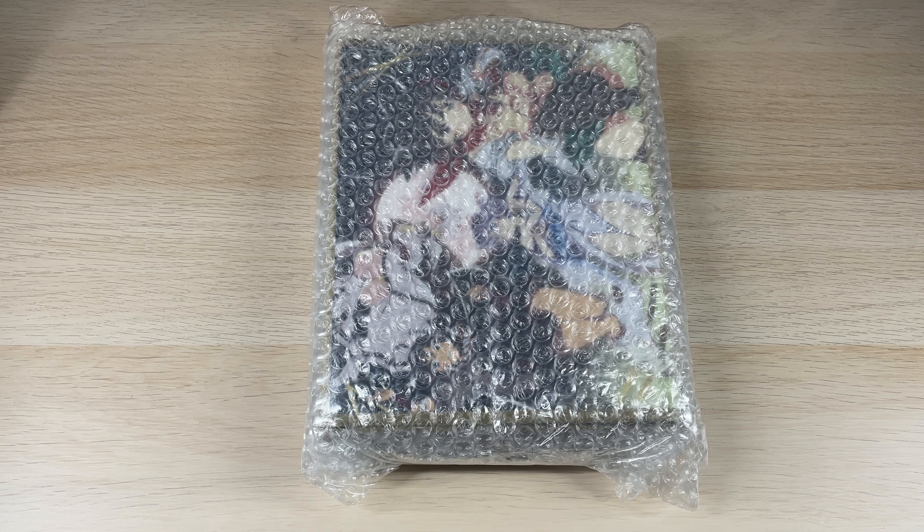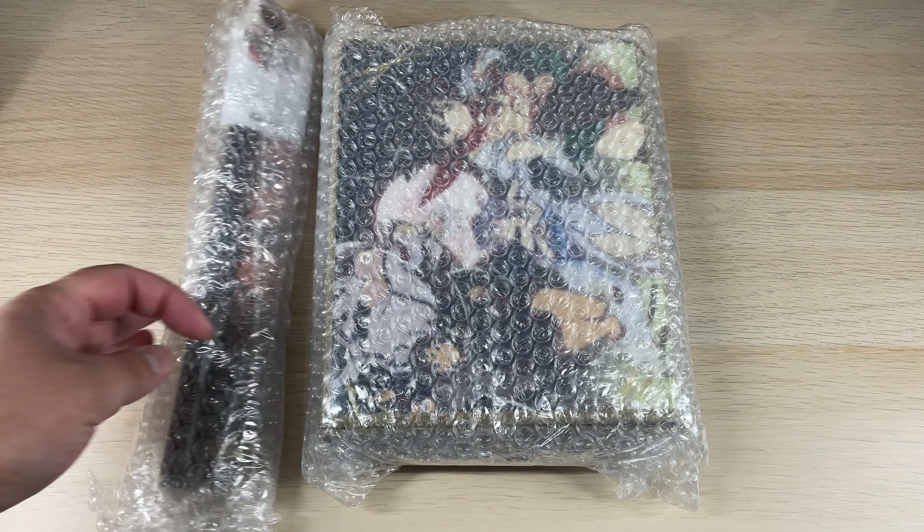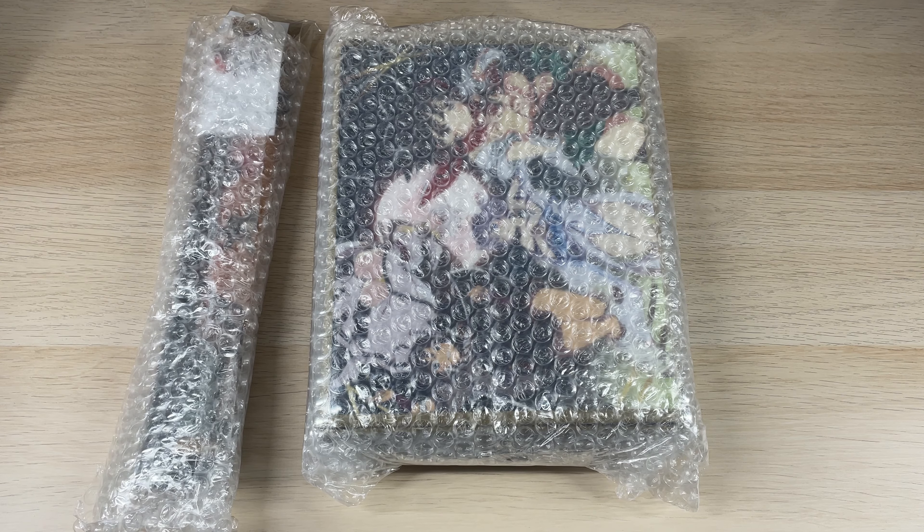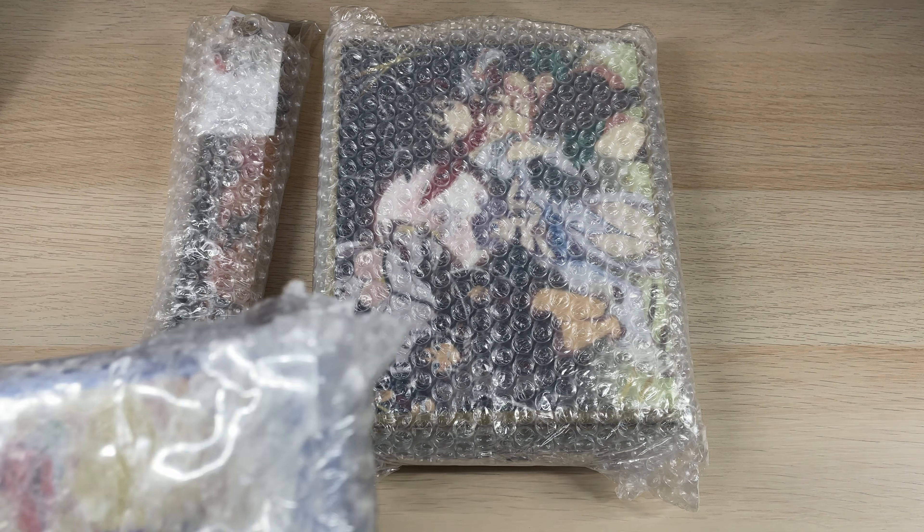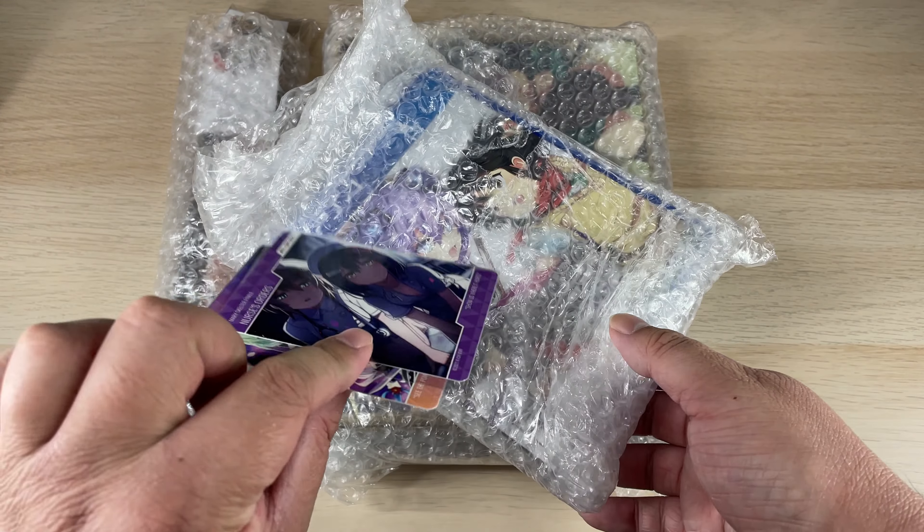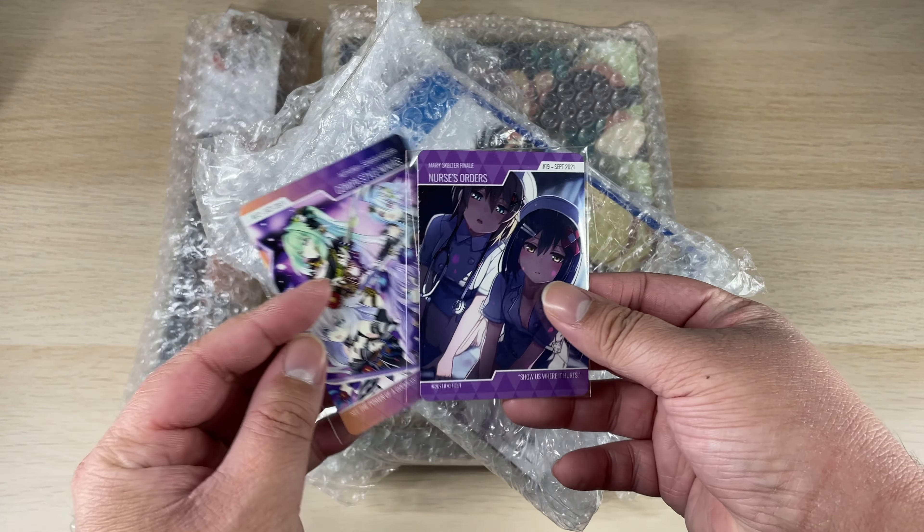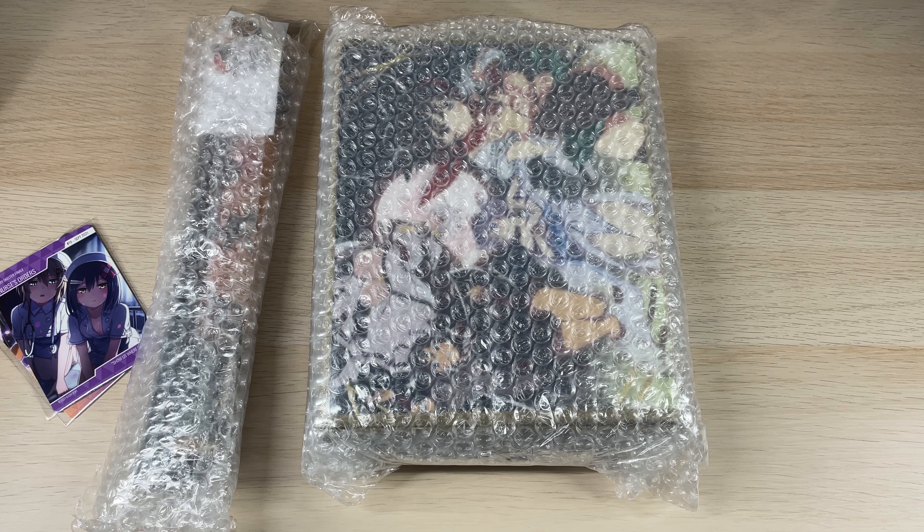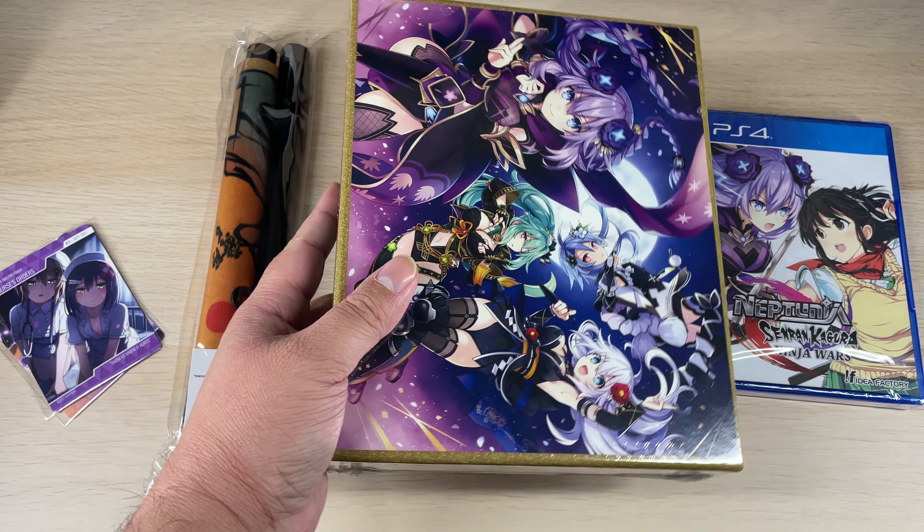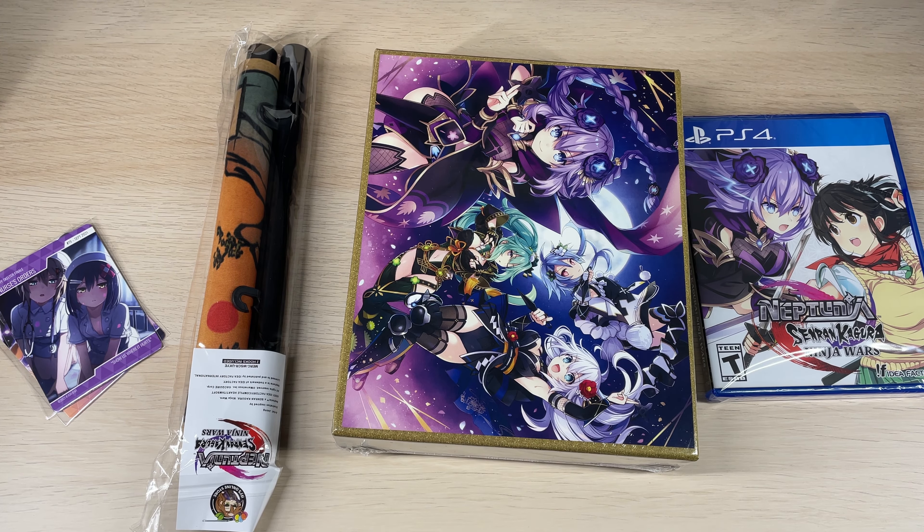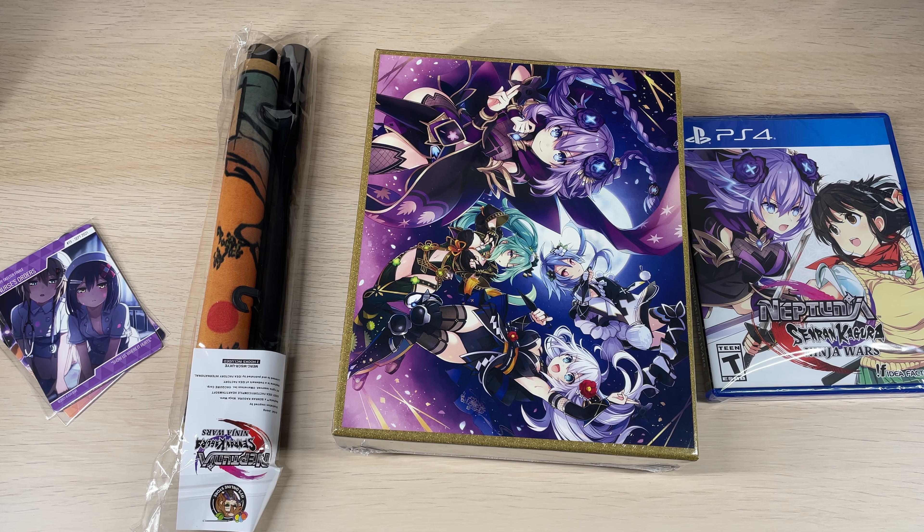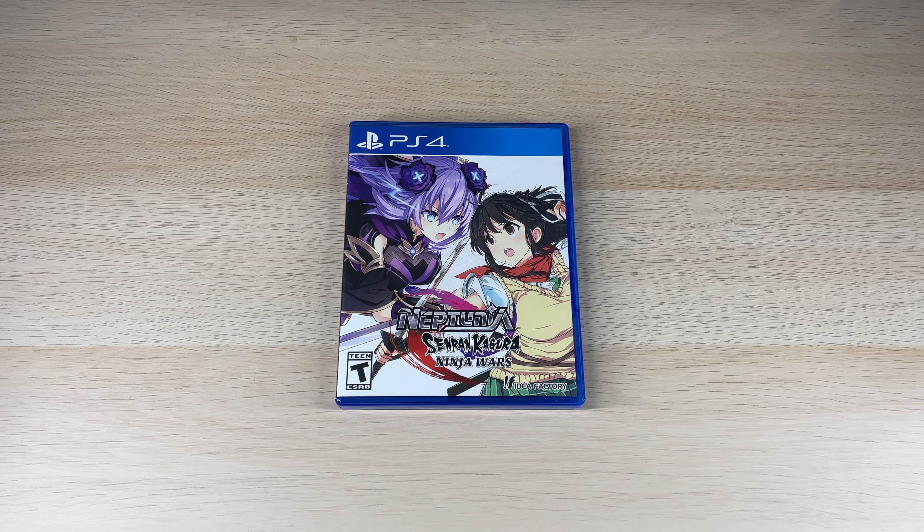So inside the box, there were bubble wrapped like this. You can see there's two cards here. One is from a thing that they messed up with the Mary Skelter order. If you remember, I got two of the same cards that was rectified here. So thank you very much for doing that. Let's get everything unboxed.